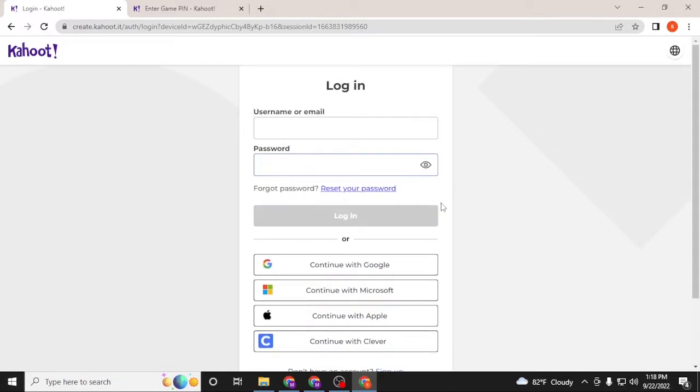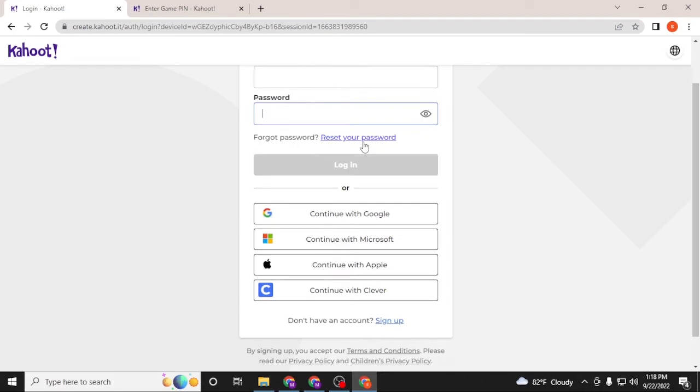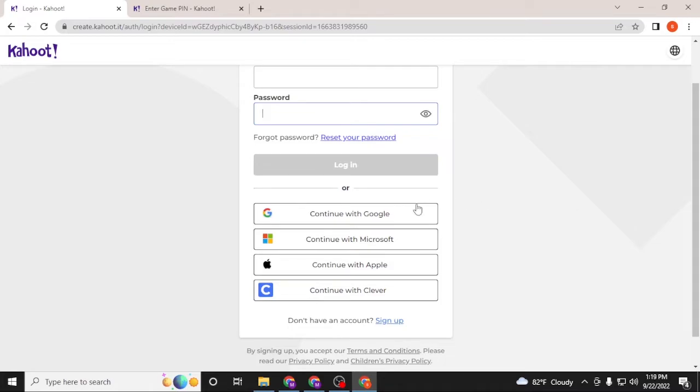If you have forgotten your password, simply click on reset password to go through a procedure to retrieve your password or reset it. Or if you want to log into your account with Google, Microsoft, Apple, or with your Clever account, then click on the platform with which you want to log into Kahoot. For me it will be Google, but I'll not be logging in right now.